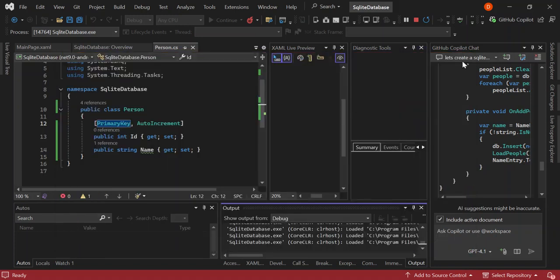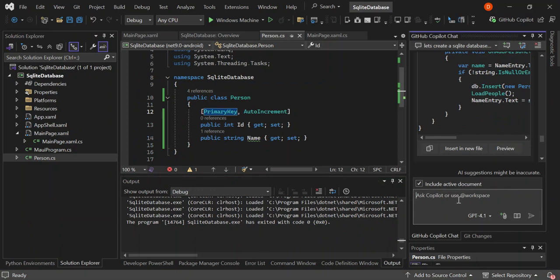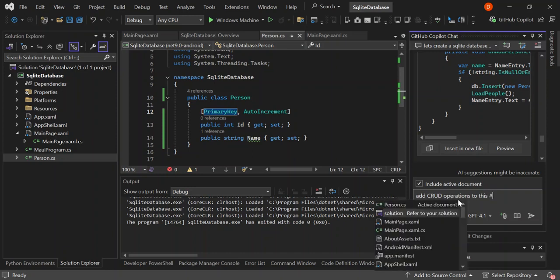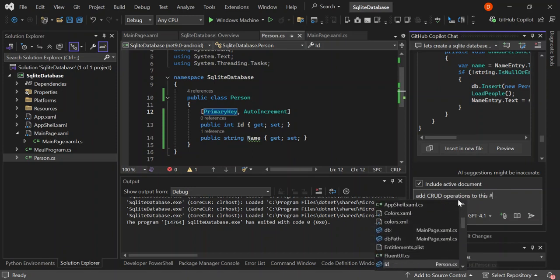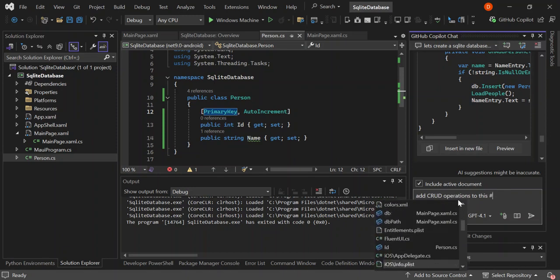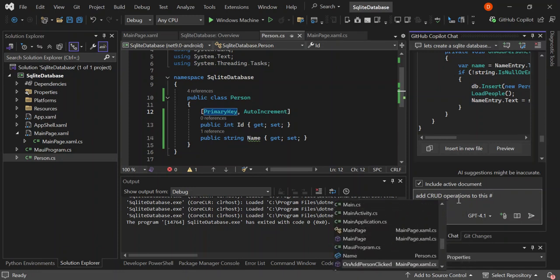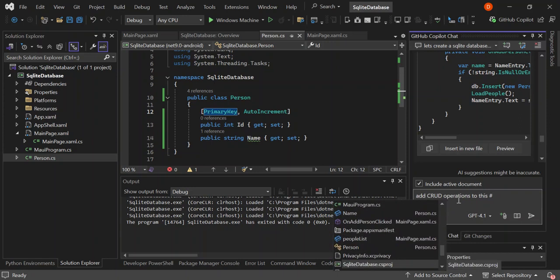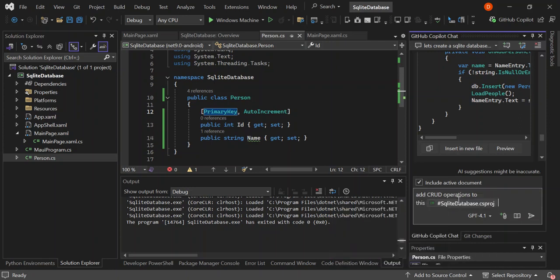So now let's come back to ChatGPT, our co-pilot here. And then let's type this command. Add, so we're going to add CRUD operation to the project. So let's select the project. So this is the project.